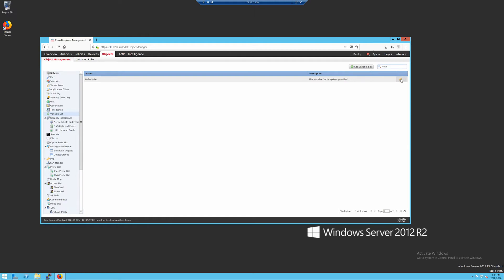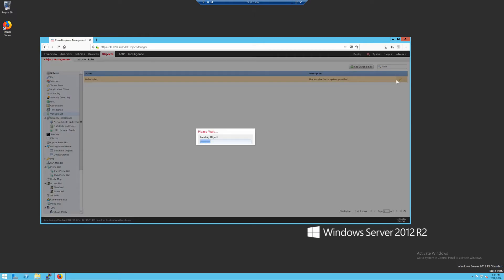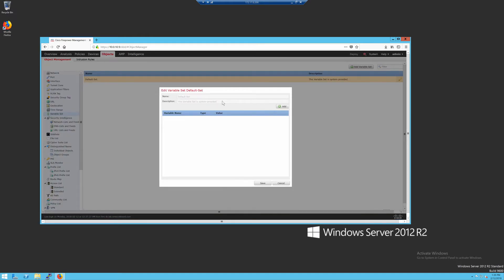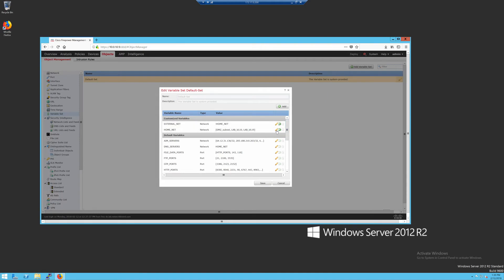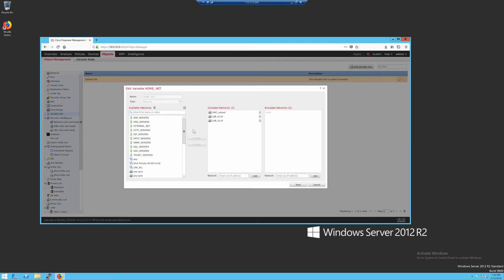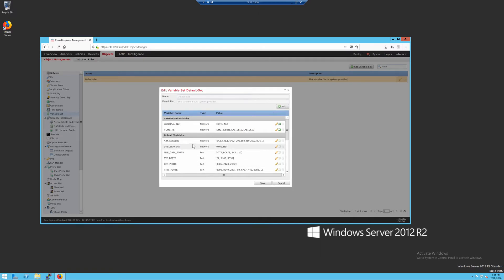By default, home and external net aren't defined as anything. So what I do is under home net, click edit here, I add in all of my internal subnets, including my DMZ ones, into the included networks. And then you'll see that it would show up under customized variables.